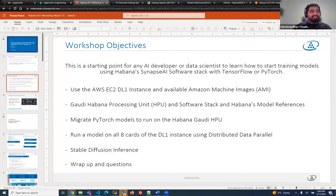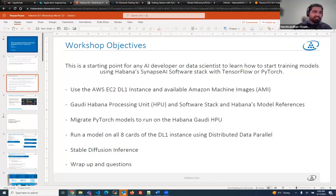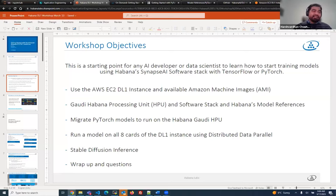I'm going to show you how easy it is to migrate a simple PyTorch model on Habana HPU instances and run a model on an 8-card DL1 instance — unleashing the whole power of our HPUs using the distributed data parallel feature. We are also going to see a simple stable diffusion inference example, and we'll wrap up with some questions.